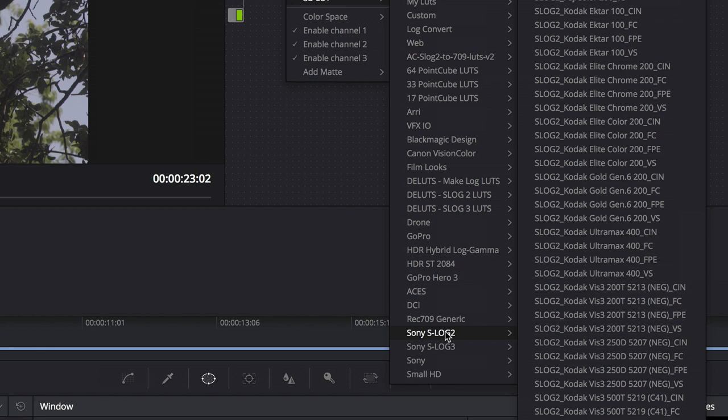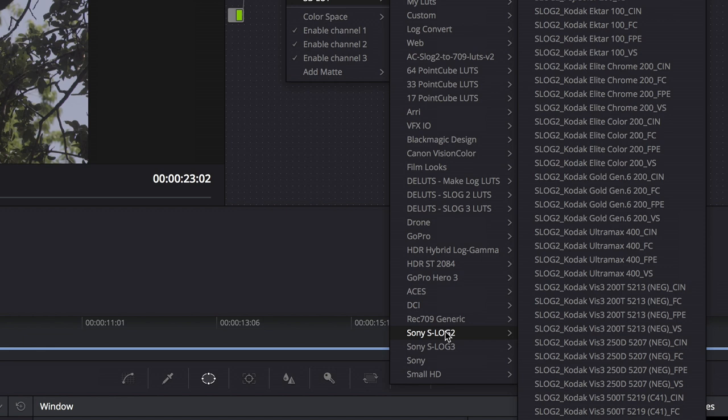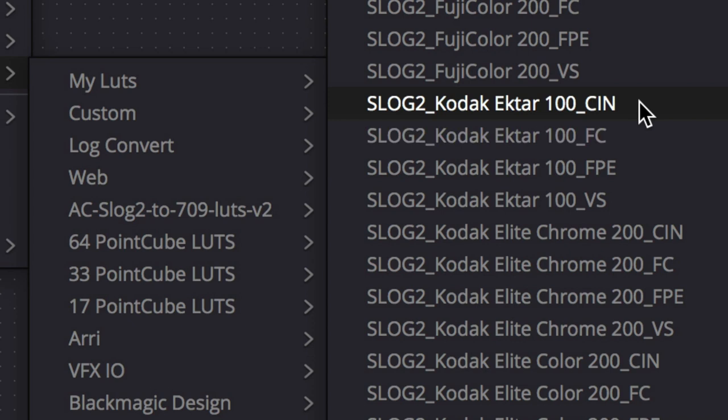I'm going to go down to this Sony S-Log 2 and these are the Impulse LUTs and you can see that there's a variety of film stocks in here, everything from Fuji to Kodak, different versions, different speeds that have been emulated. Now each version has four different flavors that you can choose from. For instance if I go up under Kodak Ektar, they're all the same in the file naming convention: CIN, FC, FPE and VS you see at the end of these names. These are for different applications that you might be working within.